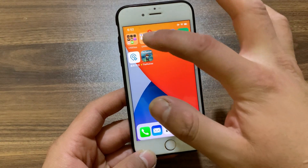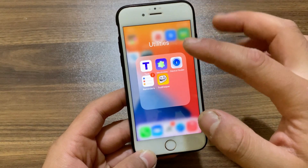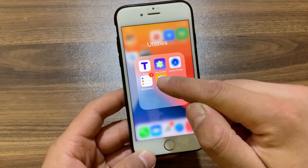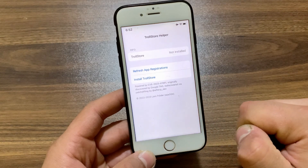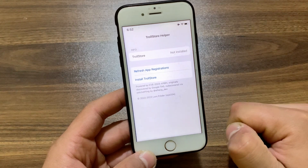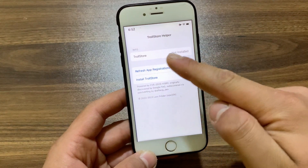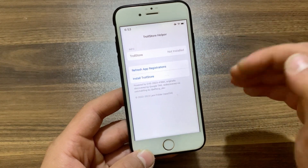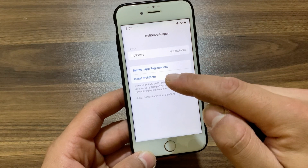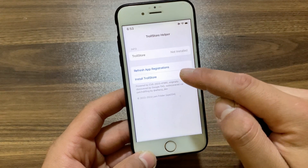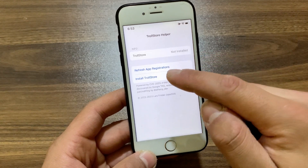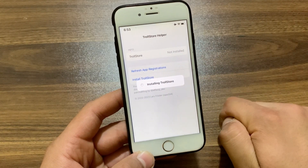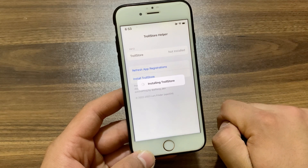Open TrollStore Helper. As you can see, TrollStore is not installed. To install it, just click Install TrollStore and it will install it. Wait a few seconds and your device should respring.